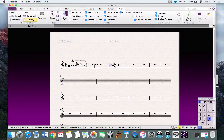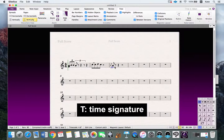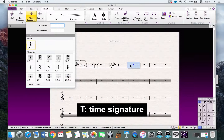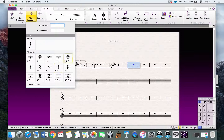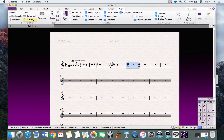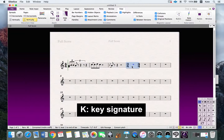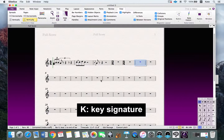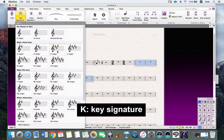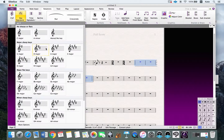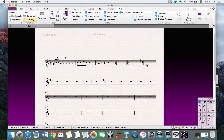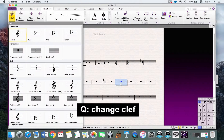If you want to change the time signature, press T, then choose your desired time signature and it will be applied from that point. If you want to change the key signature, press K, then choose the measures you want to change. If you want to change the clef, press Q.